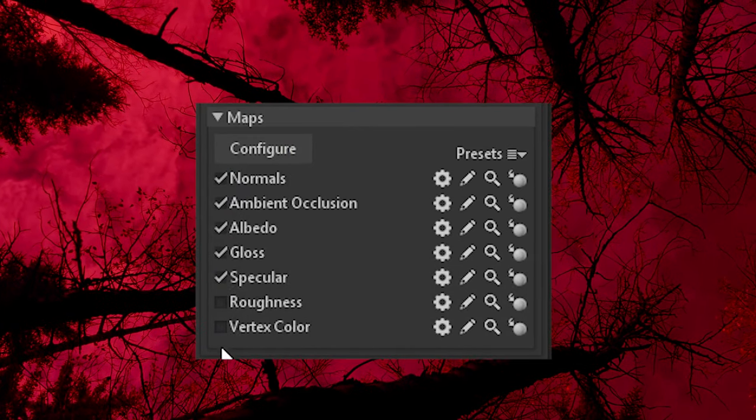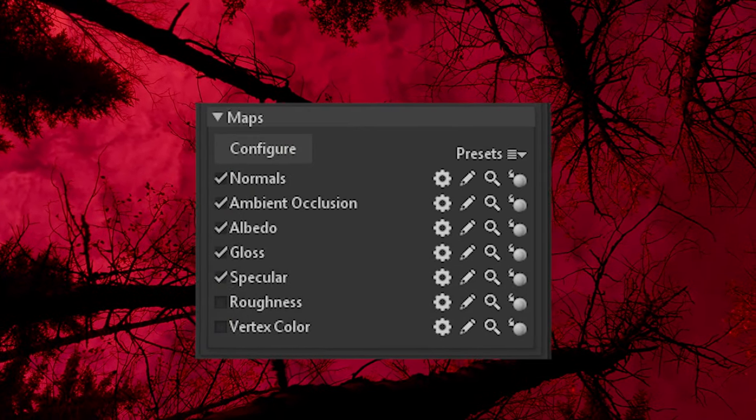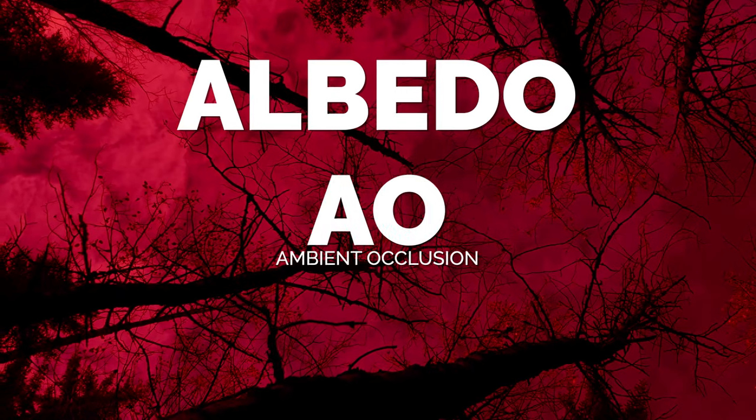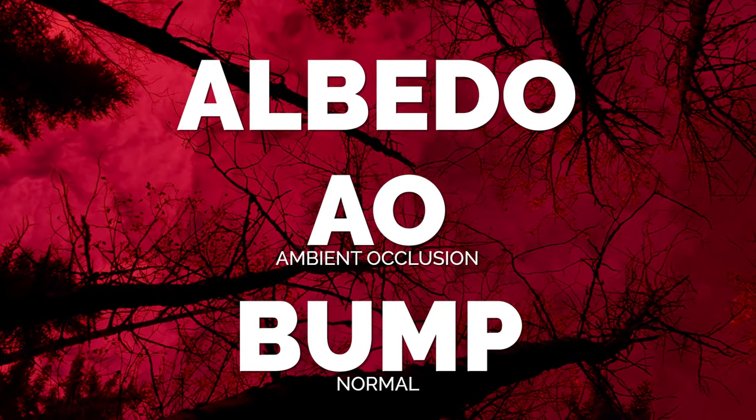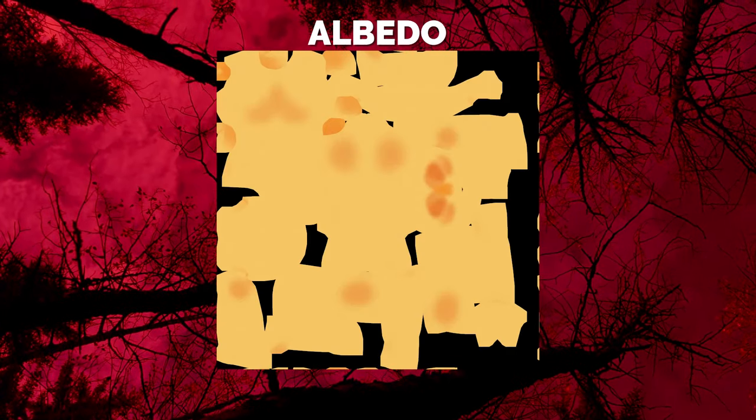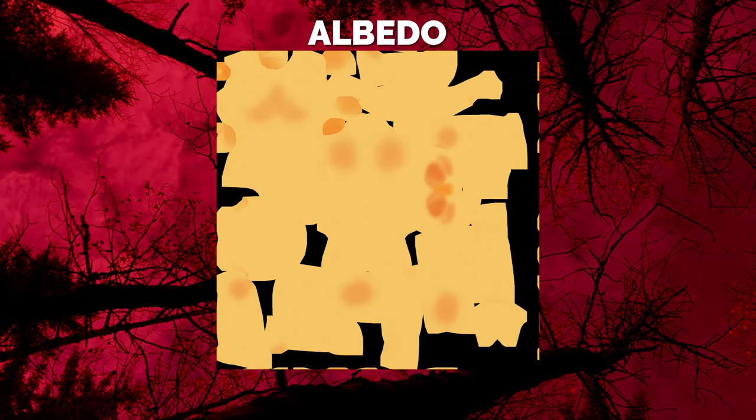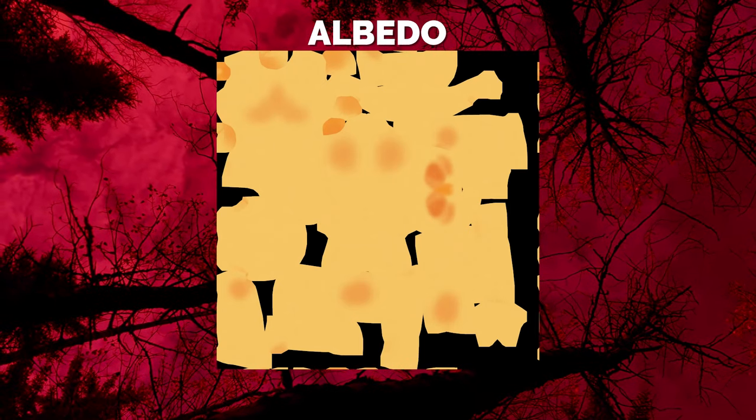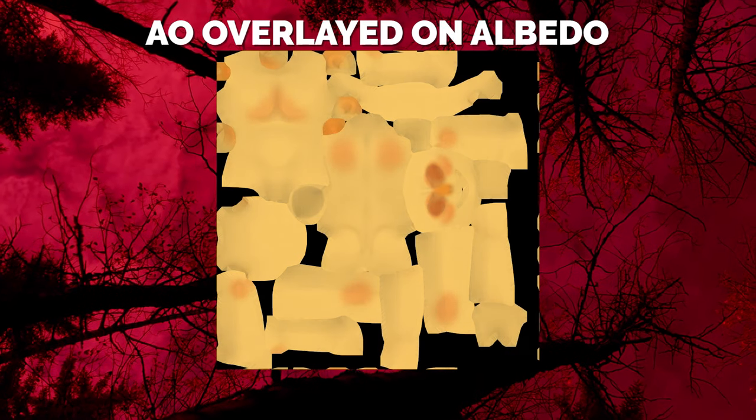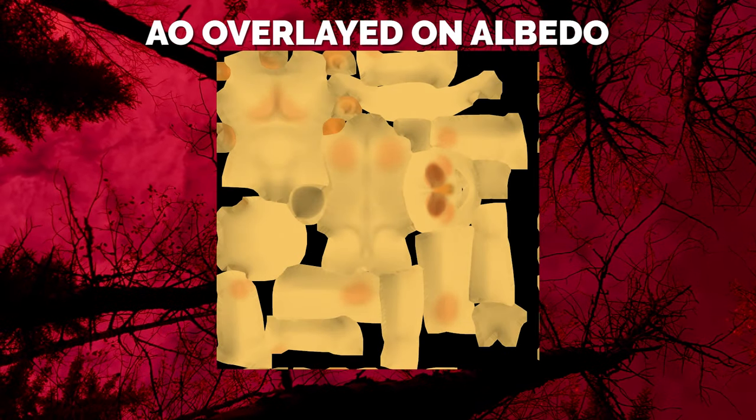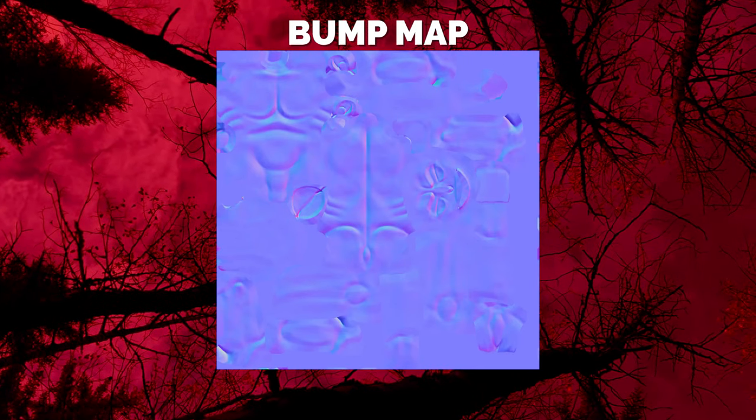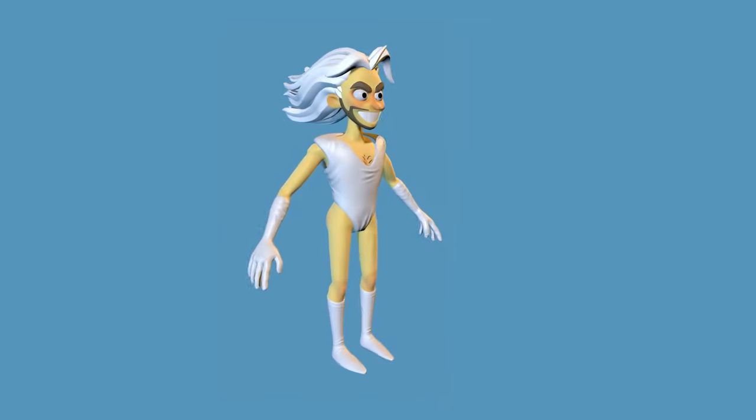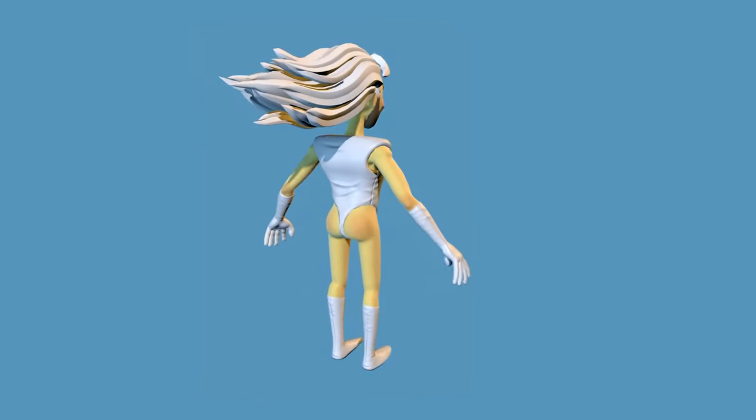Now before we press the bake button, we have to tell Marmoset Toolbag what maps we want. At this point, I didn't know what maps I would need for Gary's Mod, so I actually exported more just to be safe. The three types of maps I actually ended up using were an albedo map, an AO map, and a bump map. An albedo map takes all of the color value, but does not keep shadows or highlights, which is perfect for my vertex color. I then used an AO map to get all of the shadows, that way I could overlay it in Photoshop to control how strong the shadows were. Finally, I used the bump map to preserve all of the details I didn't hard model into the low poly character. And now our low poly character looks just as good as our high poly character.